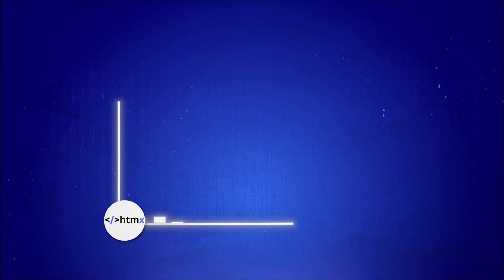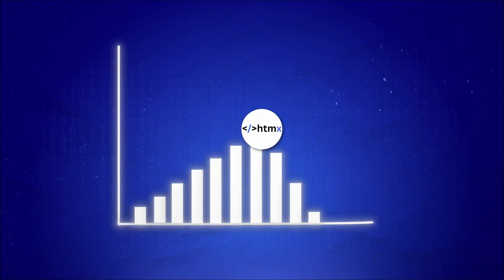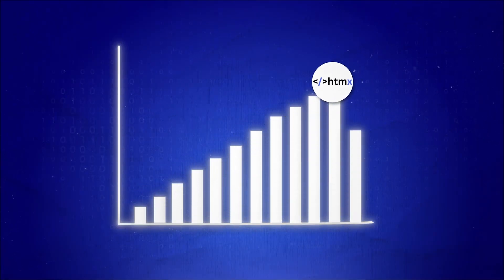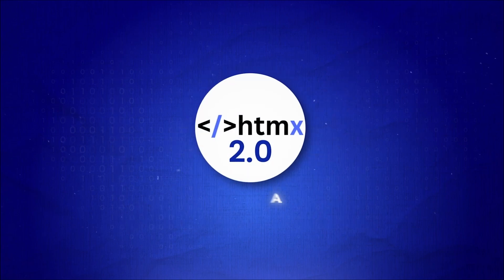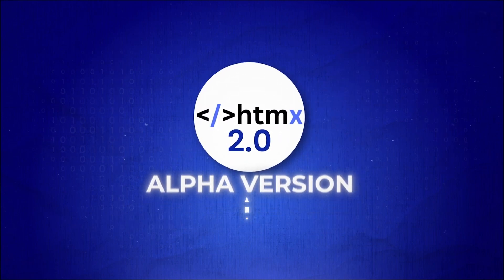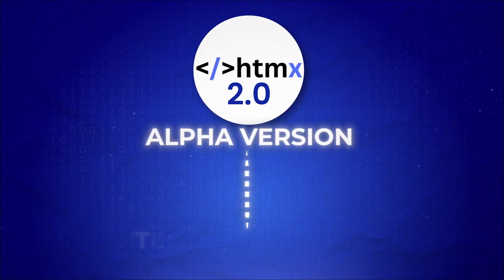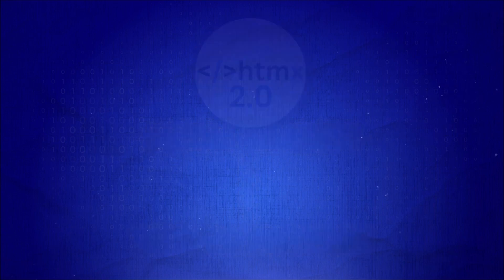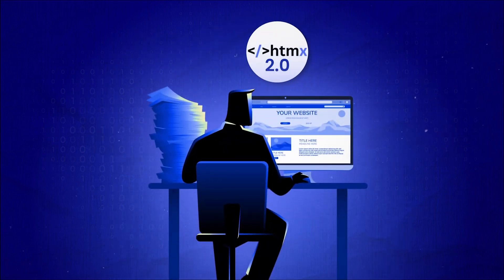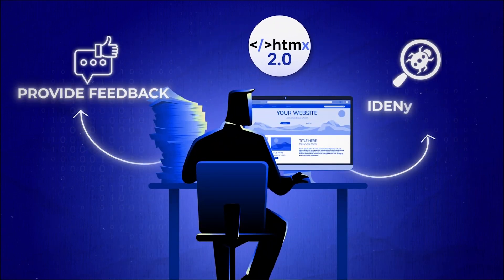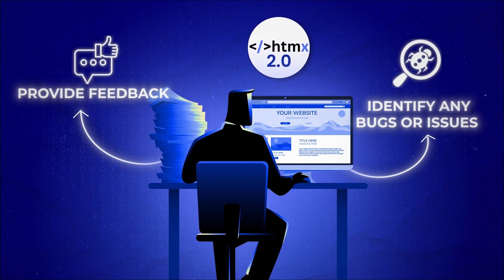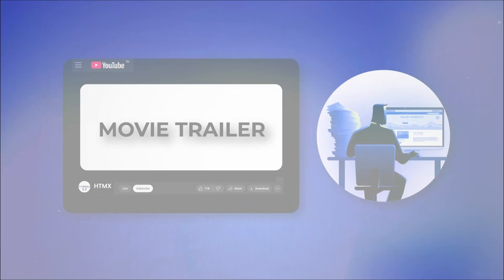The development of HTMX didn't stop with the success of its initial version. On January 26th, 2024, the HTMX 2 Alpha version was released. This version was introduced for testing purposes, allowing developers to play around with new tools, provide feedback, and help identify any bugs or issues. Think of it like a movie trailer but for developers.